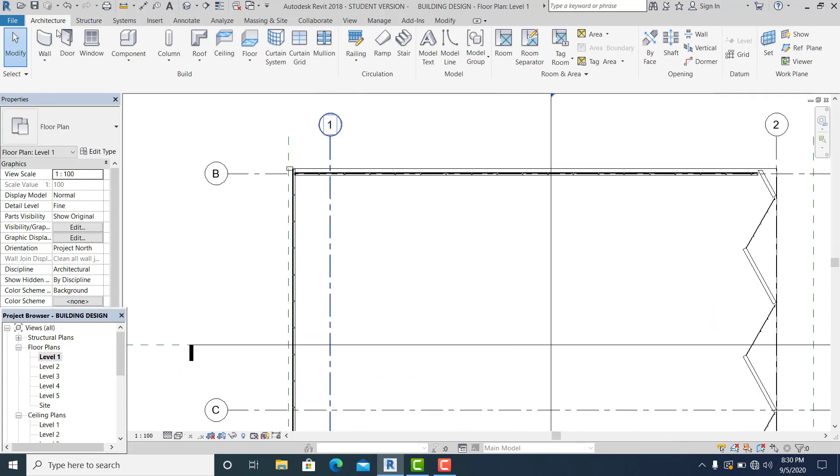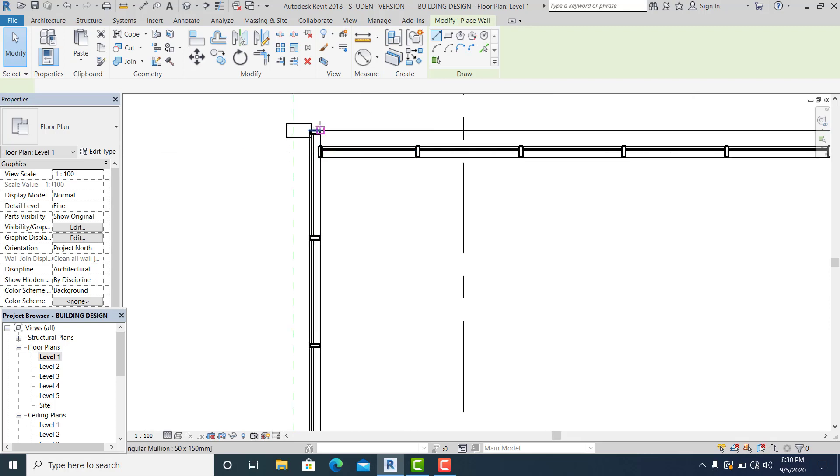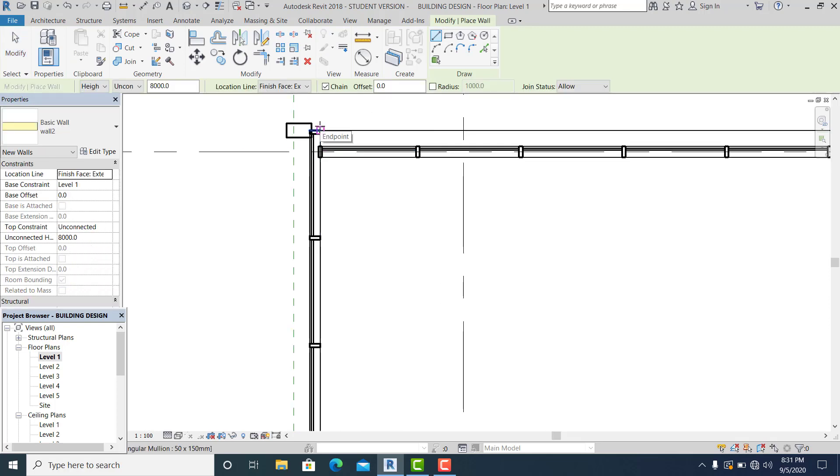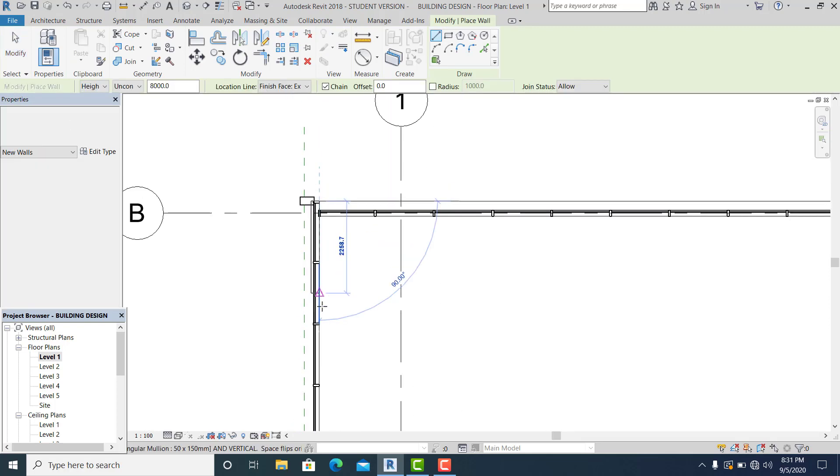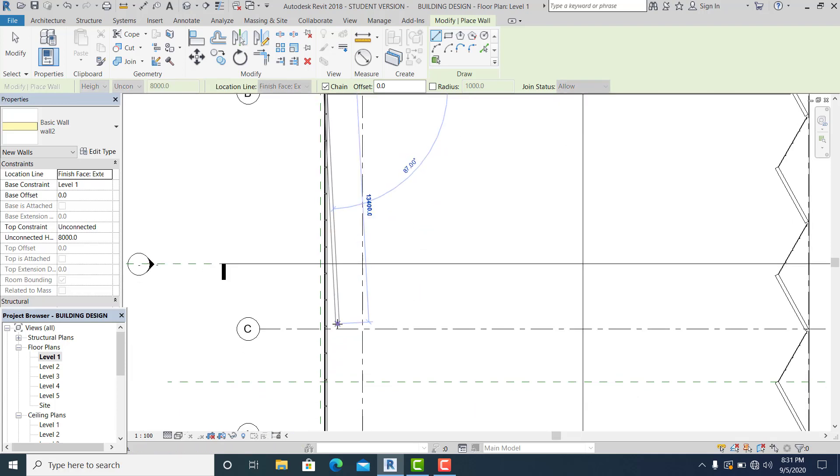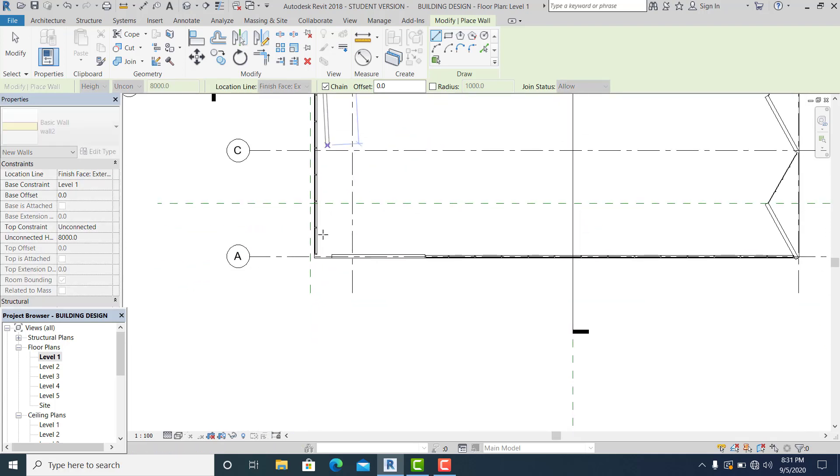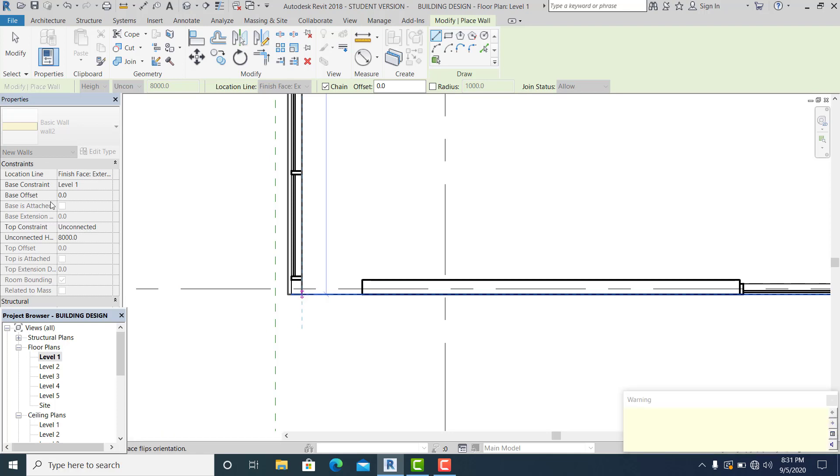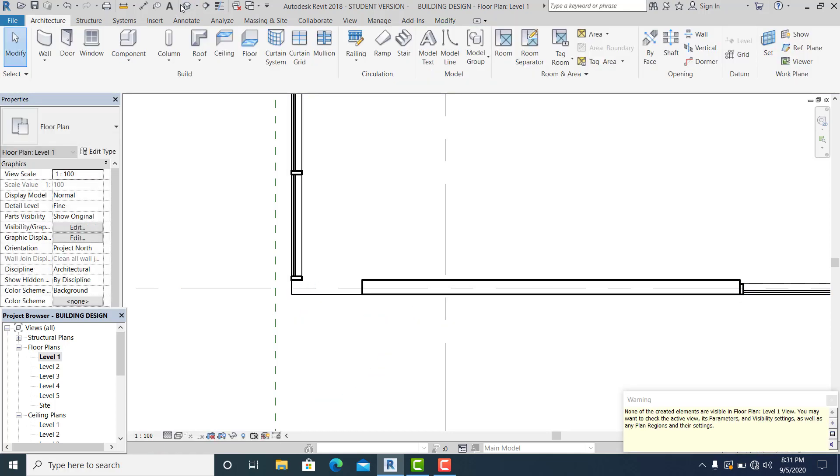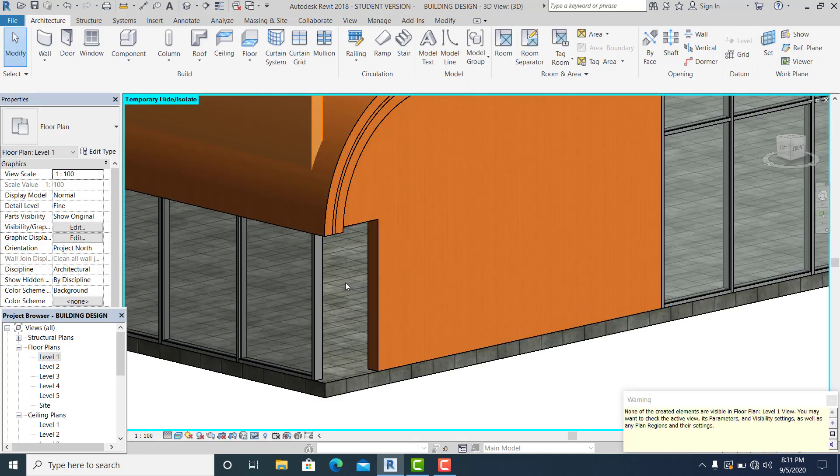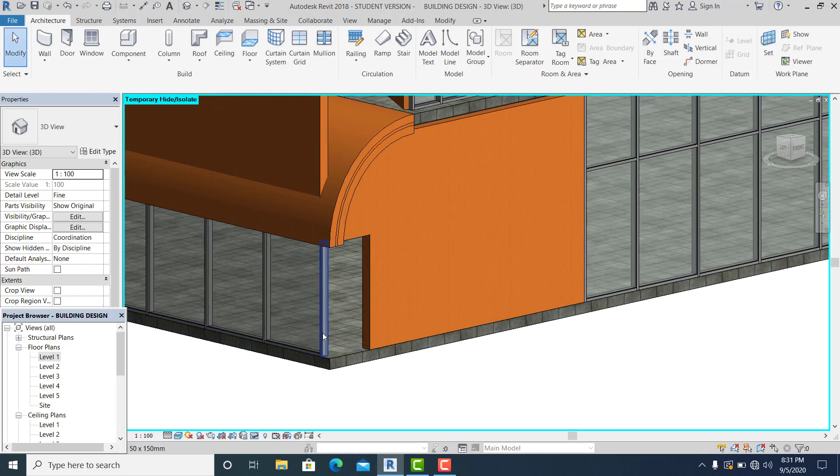Now I'm going to draw a wall here up to here. Go to 3D.